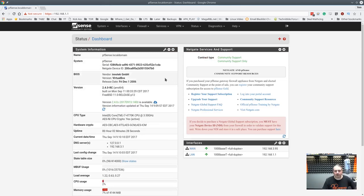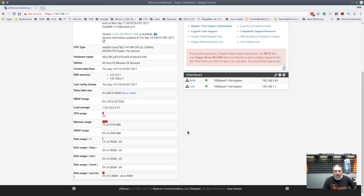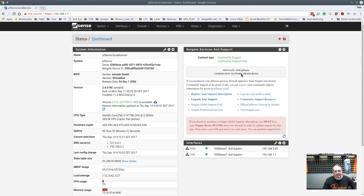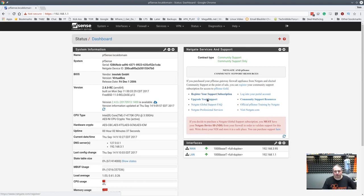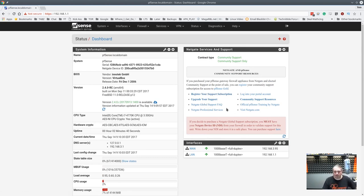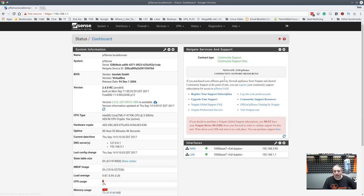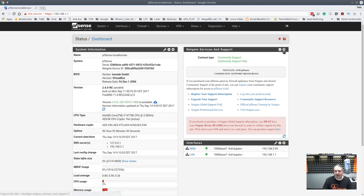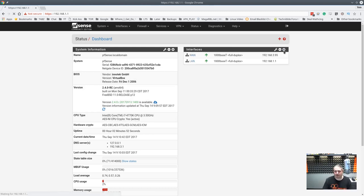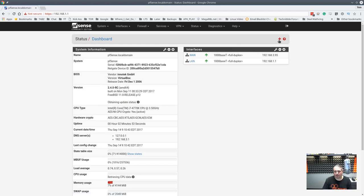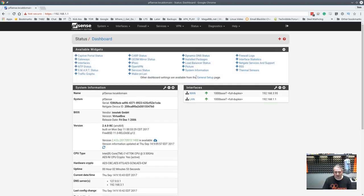So the menus look pretty much the same here. It's not substantially different except for this right here. Netgate Services and Support. Community support only. You can register your support subscription, upgrade your support. So they've made it a little bit easier if you have a support contract with them to put it all right in here. And you don't have to keep this menu. You can just go, I don't want it. And then the menus are still right in here.